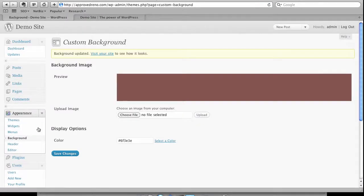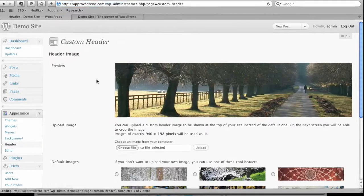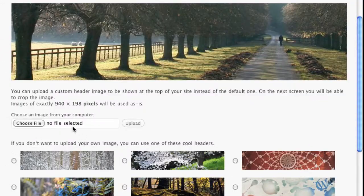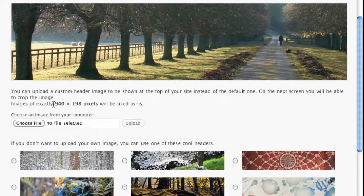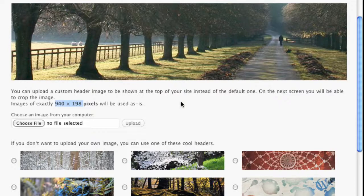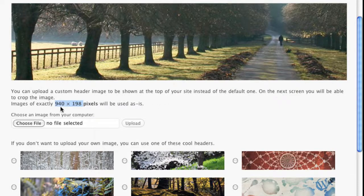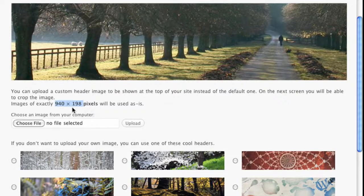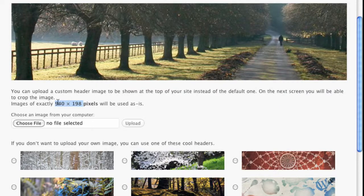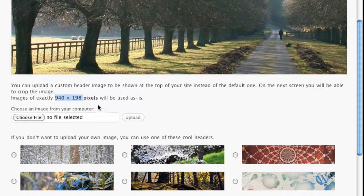And now let's go in and change the header of this particular site. Once again, you can upload an image. You can either upload an image that is 940 by 198 or you can make adjustments once you've uploaded it. So in other words, if your image is 960 by 250, when you upload it, you'll actually have a tool to crop and size that image to become a 940 by 198.